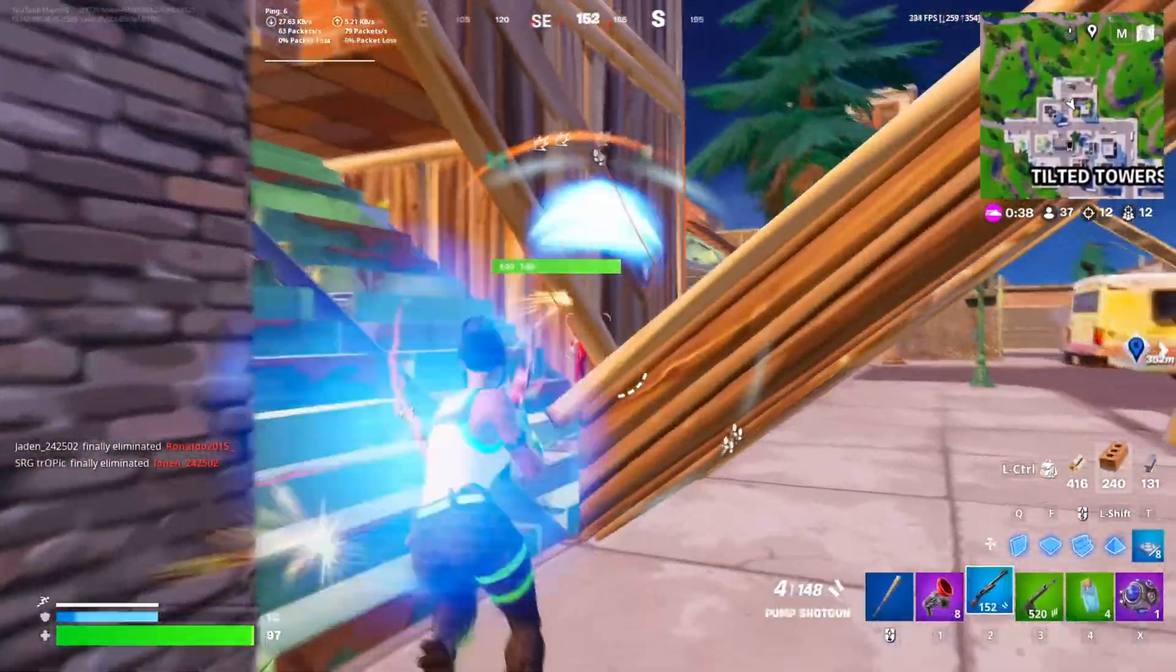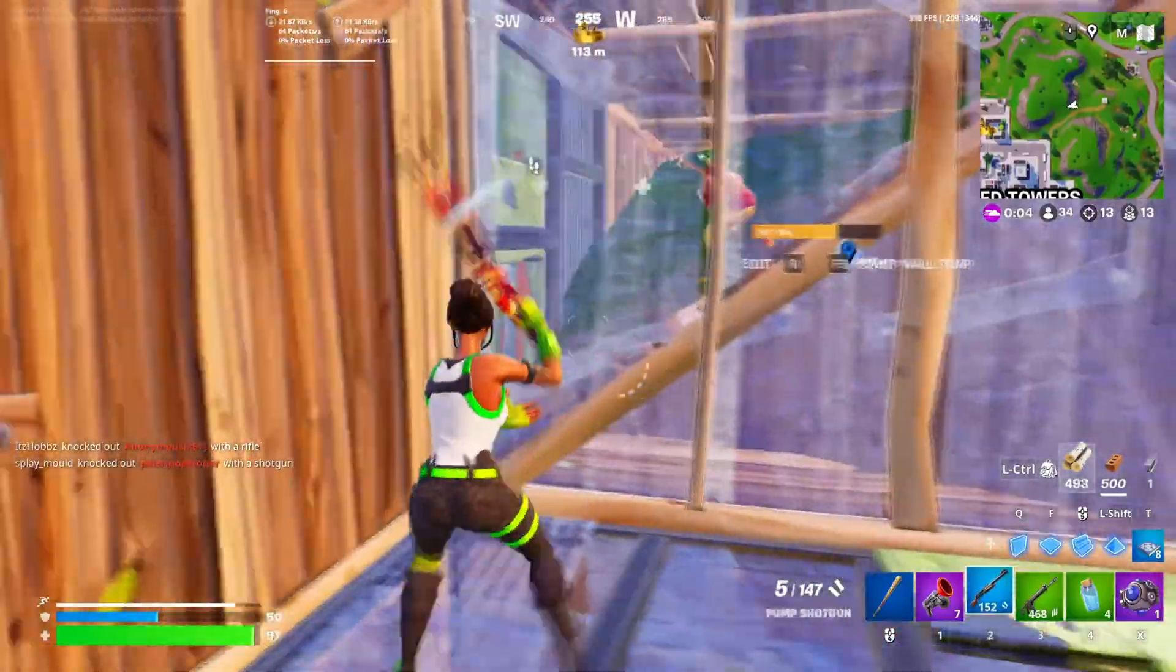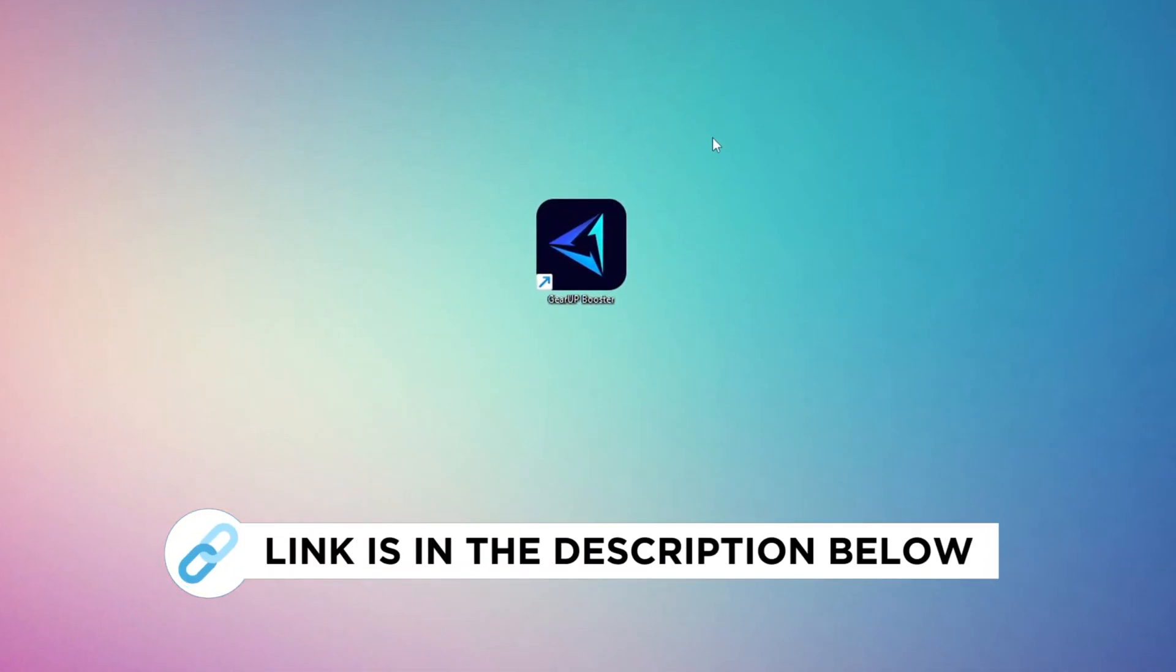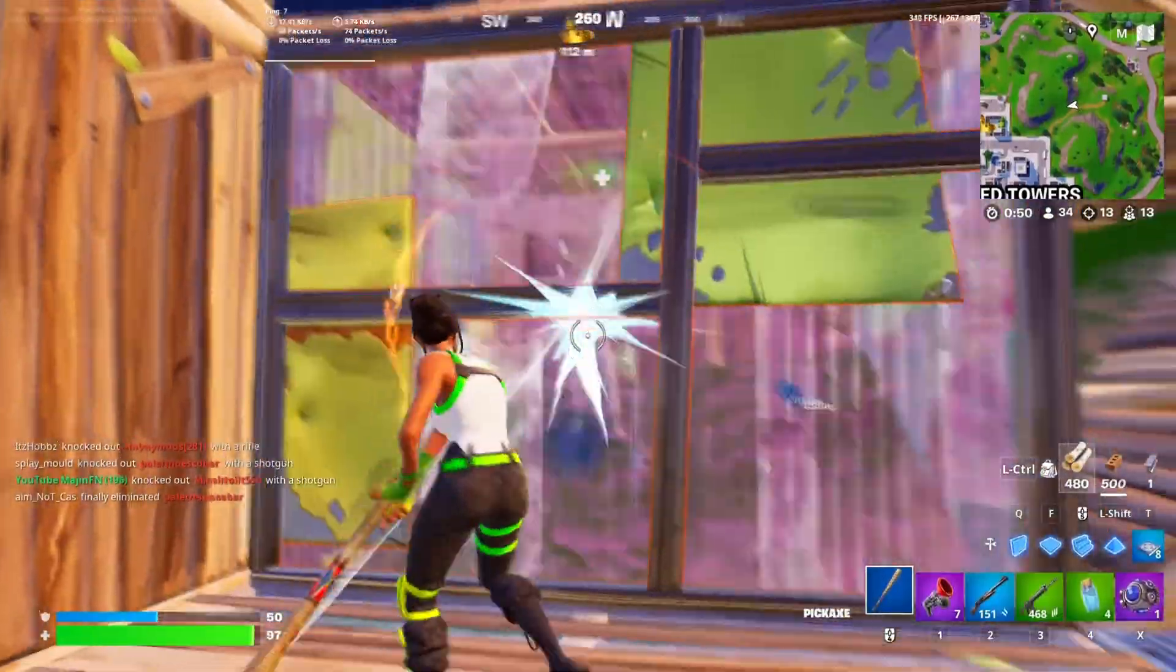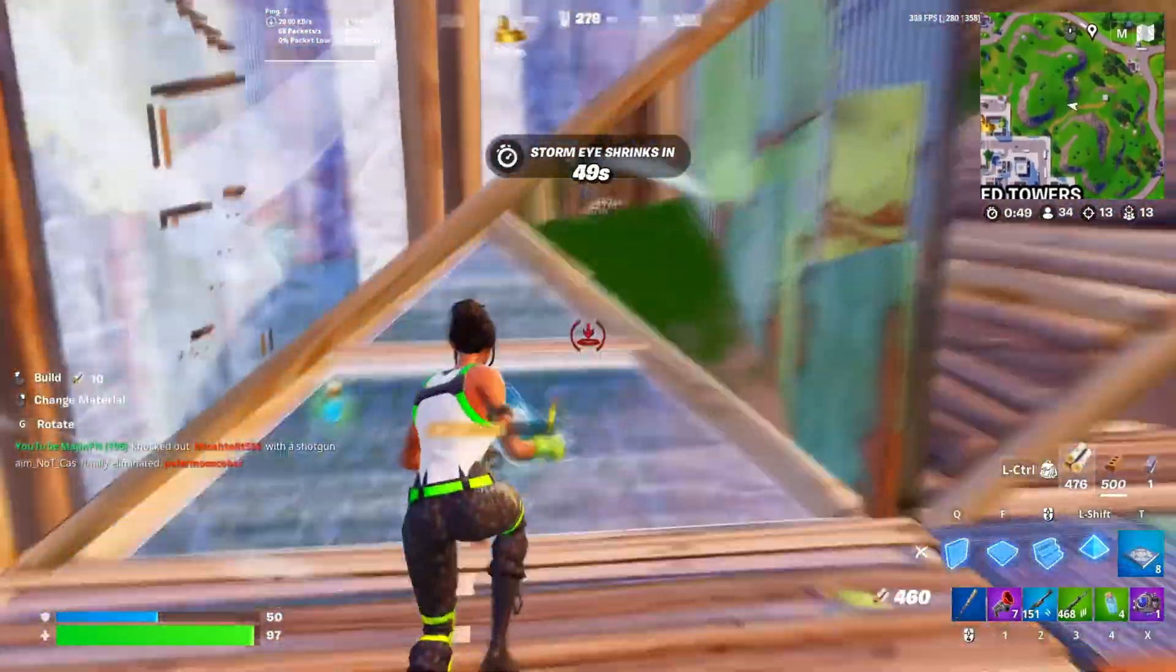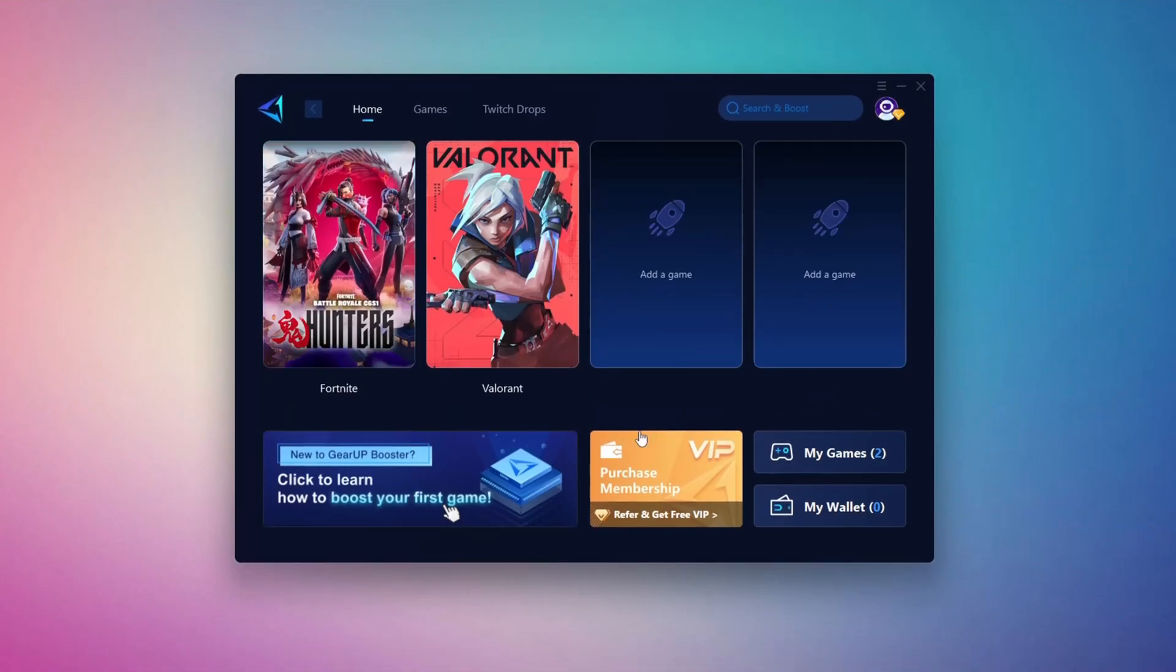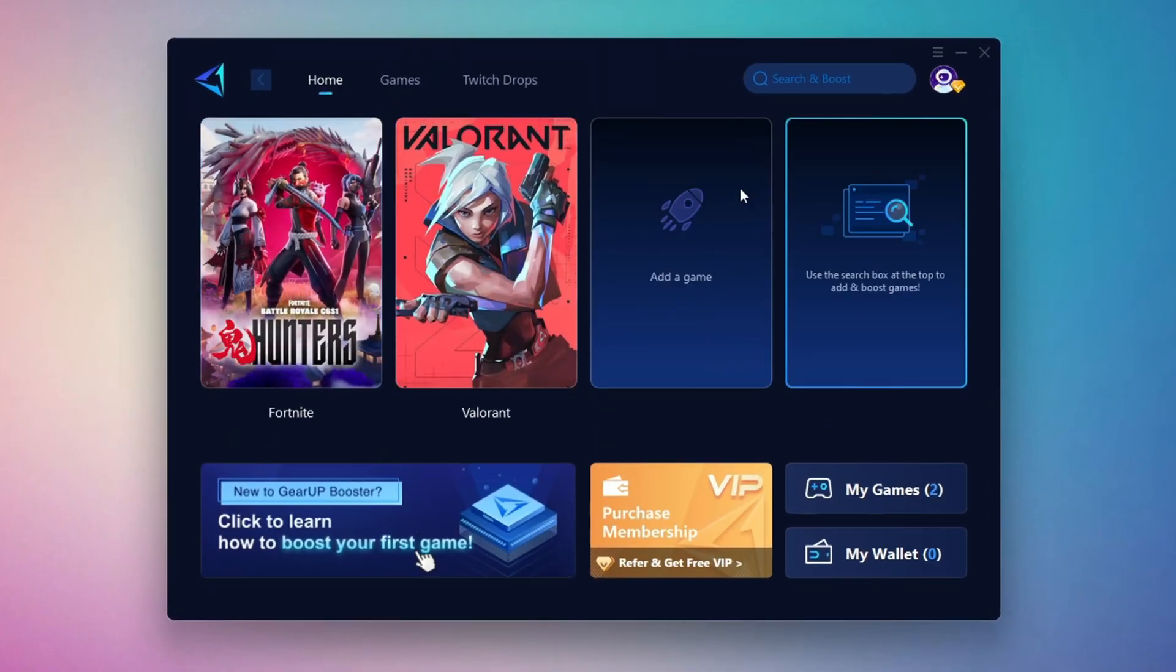In this step, I'm going to show you the best tool to get stable ping while gaming. So first, download the Gear Up Booster tool from the official website using the link in the description. After downloading, install it on your PC. Once installed, you'll see the Gear Up Booster interface.